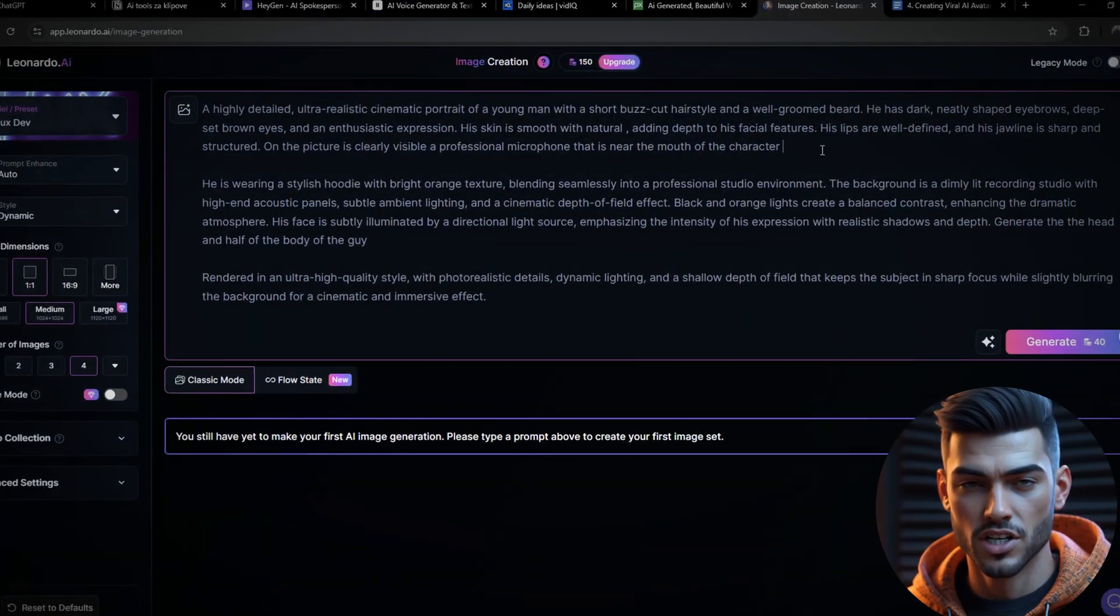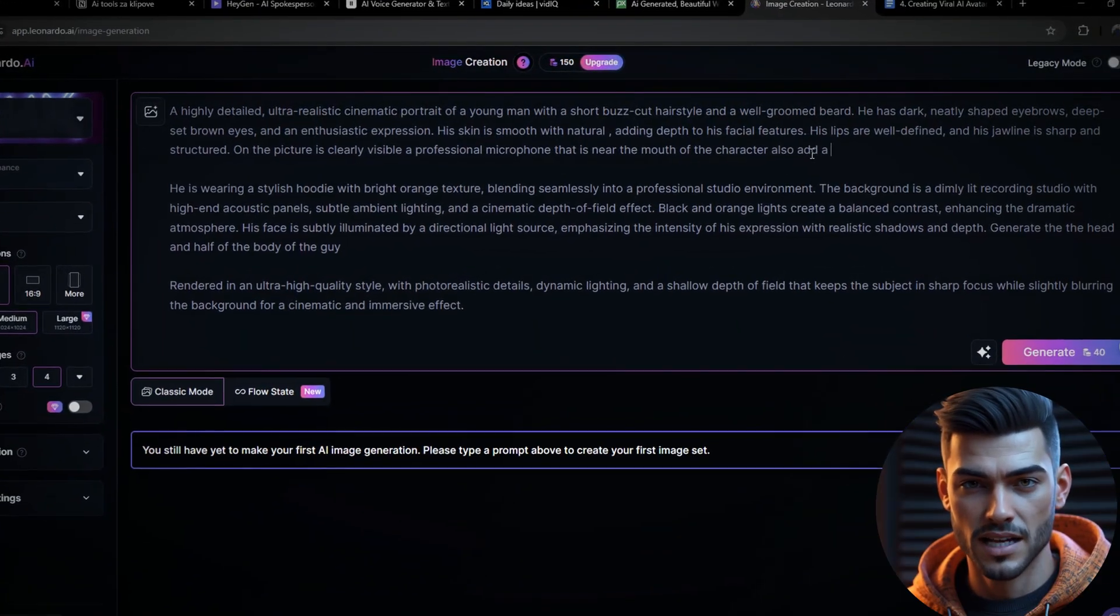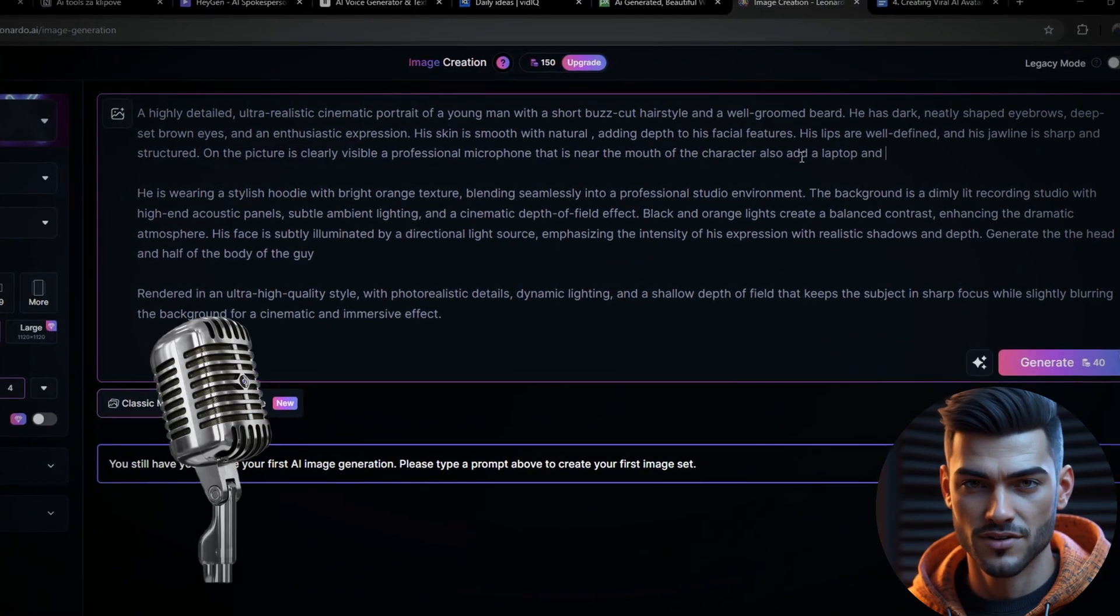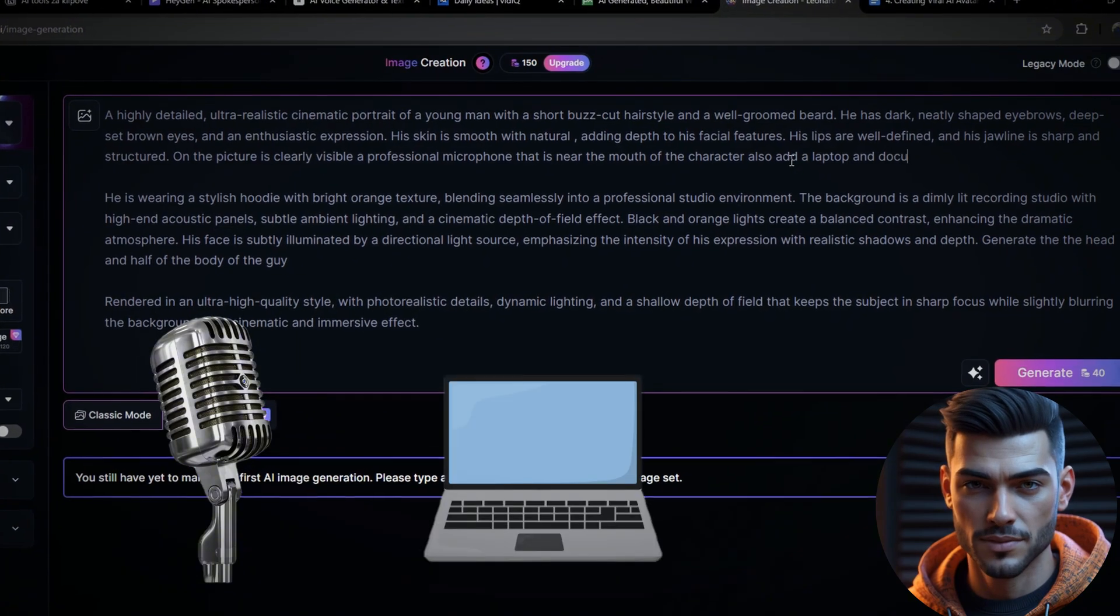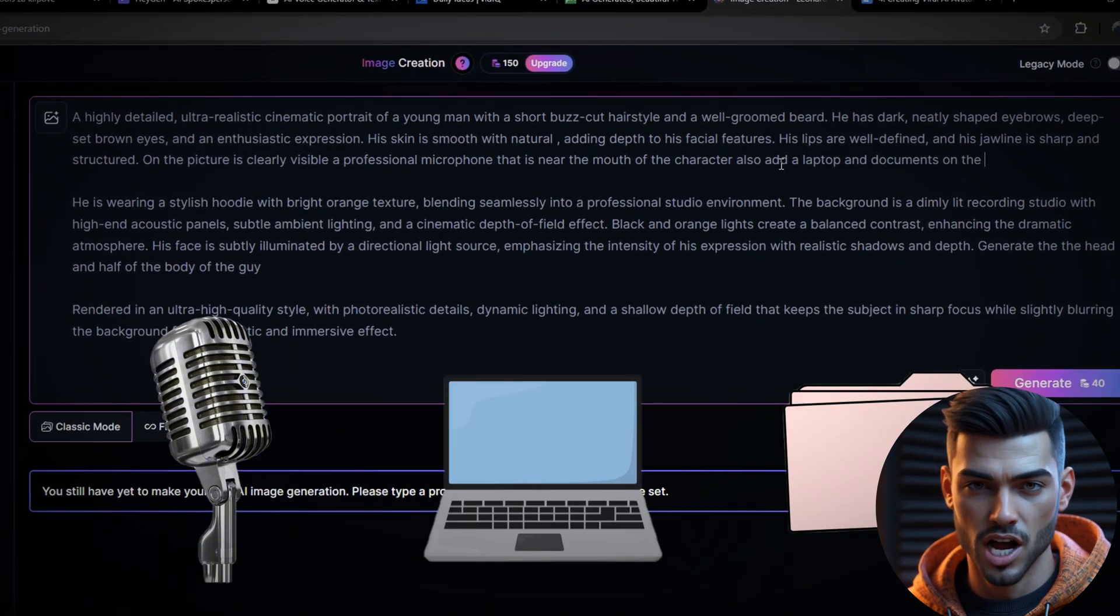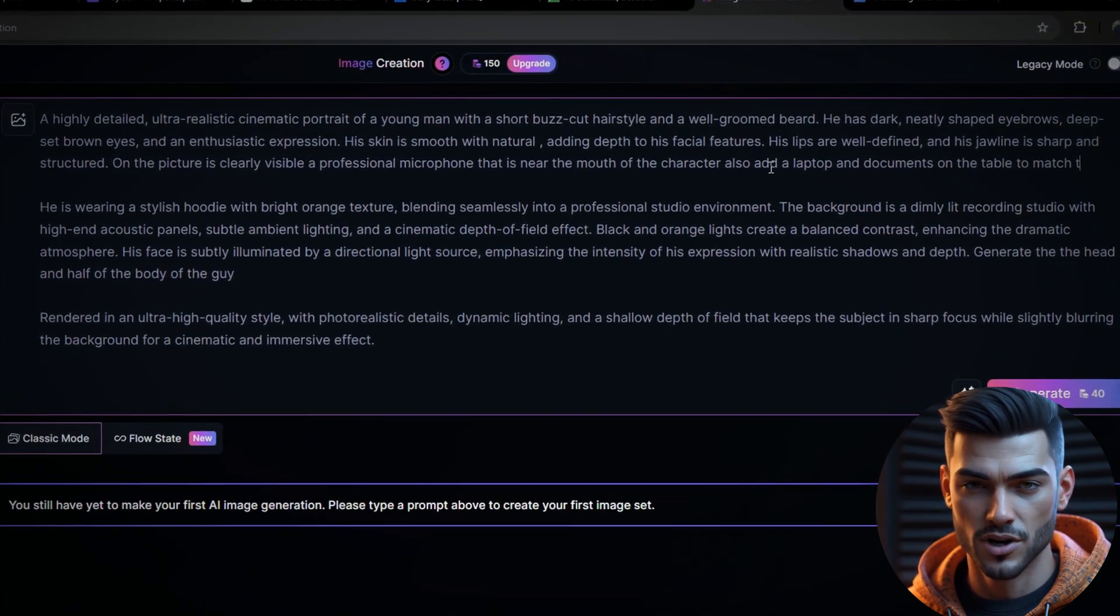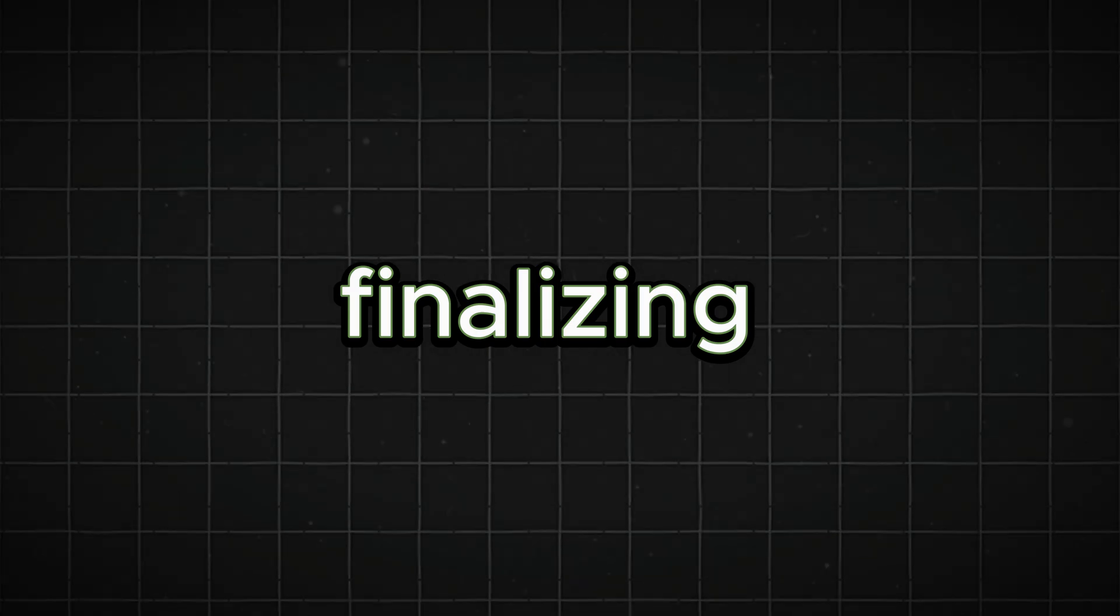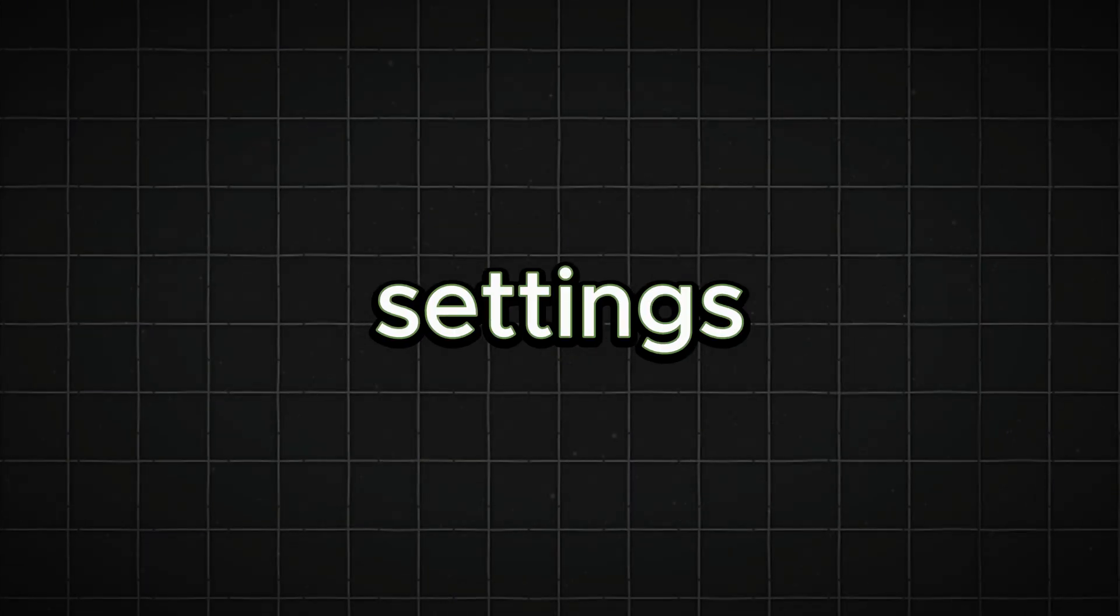Let's go with a male avatar for this example. You might want to add elements like a microphone, laptop, or documents to match your intended aesthetic. Before finalizing the image, let's adjust some key settings.